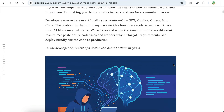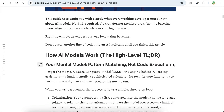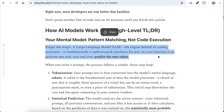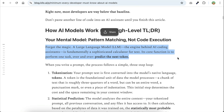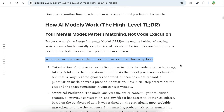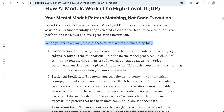AI models, or large language models to be precise, are basically complex engines for predicting the next text. They aren't magical thinking machines that understand and execute things the way a human does. When you write a prompt, the process follows a simple three-step loop.